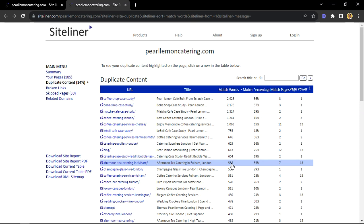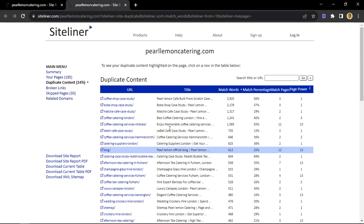That was just a quick tutorial on how you can use Siteliner to check for duplicate pages on your webpage or blog. For more SEO tips, please subscribe to this channel, leave a like for the algorithm, and we'll check you in the next video. Ciao.